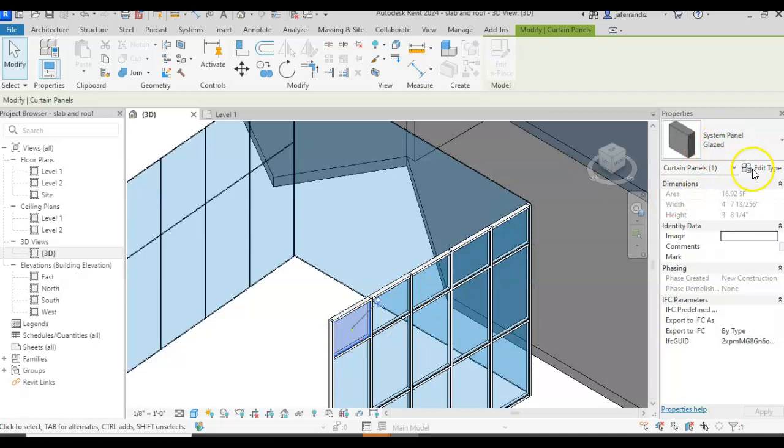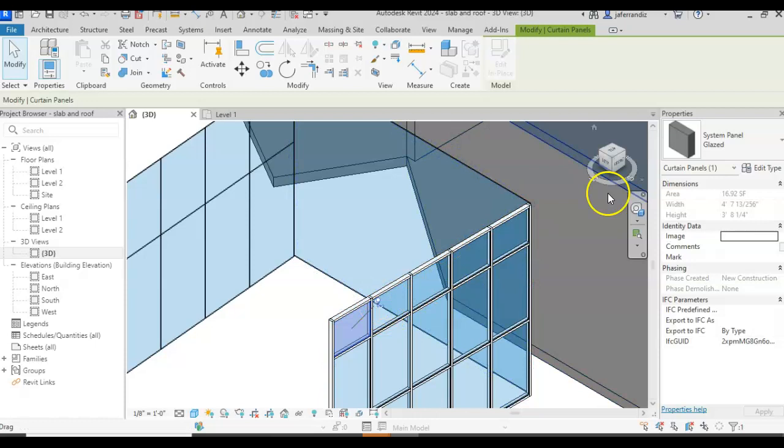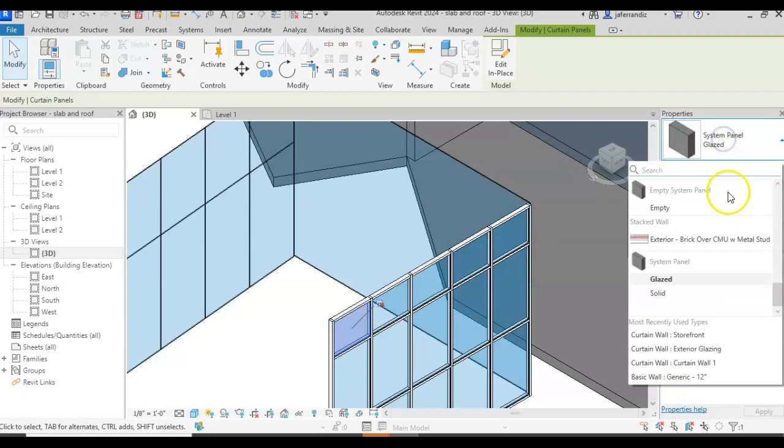But basically, we can create one type of wall that is a sandwich panel. I already created one, so you can see it. You know how to create curtain walls. So I'm going to show you. I deactivate the pin, that is a lock, so I can change it.